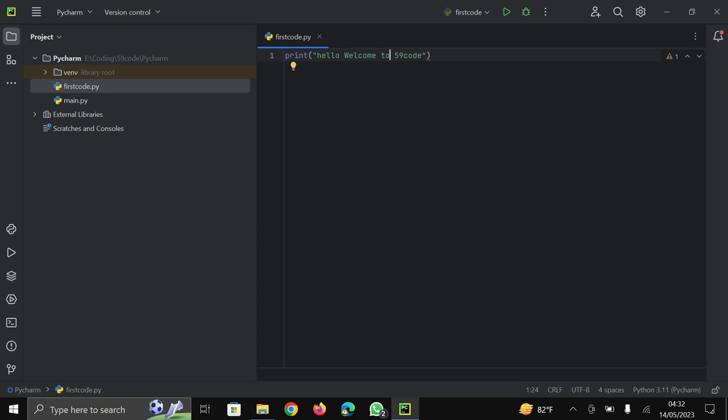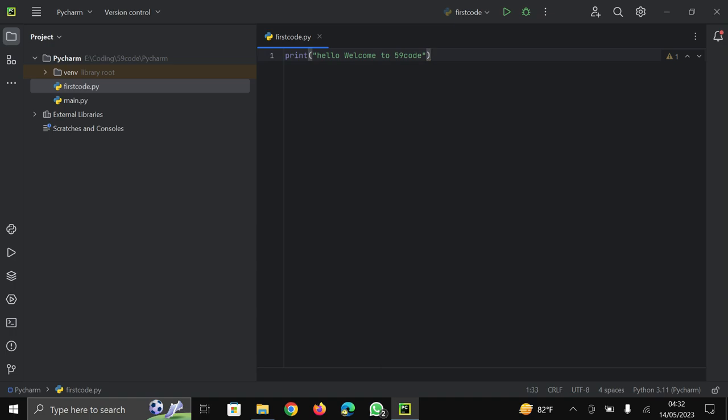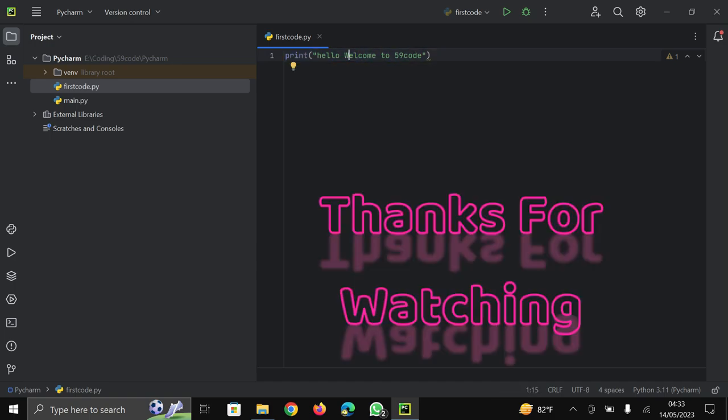So in upcoming video we will start coding in Python and we create awesome projects using Python. So if you are not subscribed to our channel then firstly subscribe it and go on our channel and watch our previous videos. We meet again in next video. And thanks for watching this video till last. If you watched this video till last then you can write down in comment box that I am watching your video till last. See you next time. Thank you.